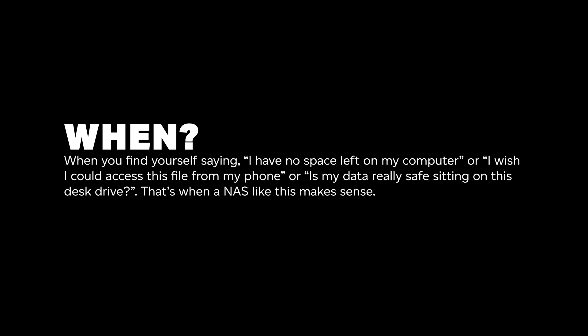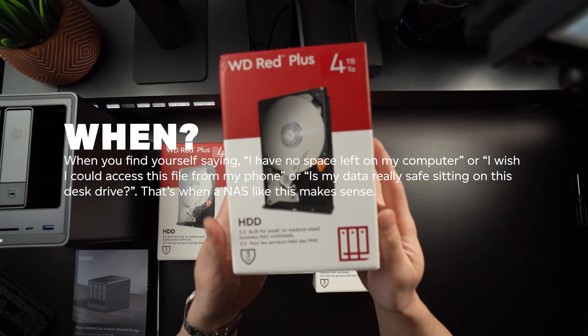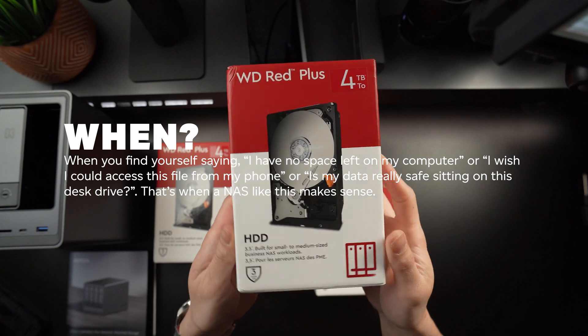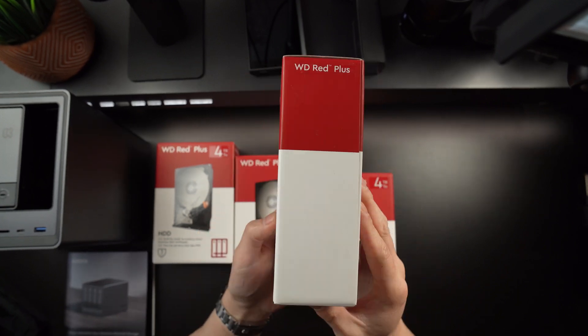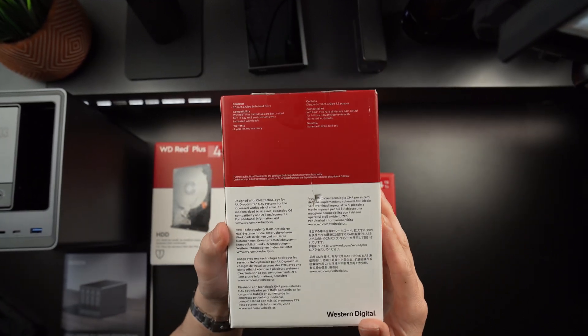When might you need it? When you find yourself saying, I have no space left on my computer, or I wish I could access this file from my phone, or is my data really safe sitting on this desk drive? That's when a NAS like this makes sense.